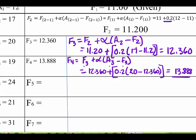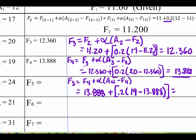That should equal 13.888. Then we move on to F of 5: F of 4 plus alpha times the difference between A of 4 and F of 4, plugging in the numbers, which gives us 14.90910. And then we go on and do this all the way down. I'm going to put the values in so you can calculate it on your own and just check that you're doing it correctly.